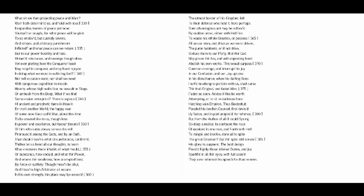Here perhaps some advantageous act may be achieved by sudden onset, either with hellfire to waste his whole creation, or possess all as our own, and drive as we were driven, the puny habitants.